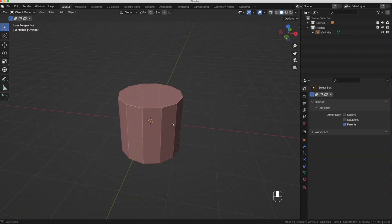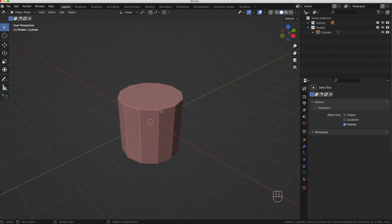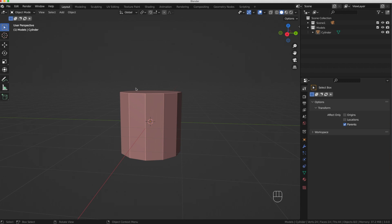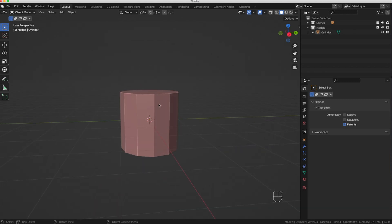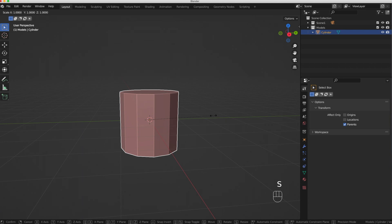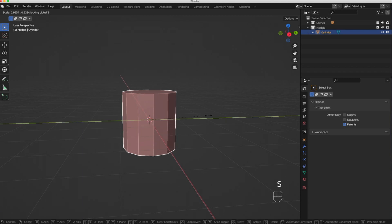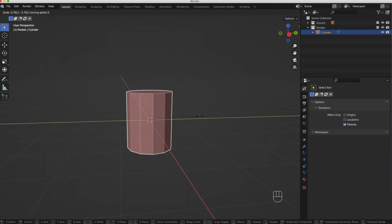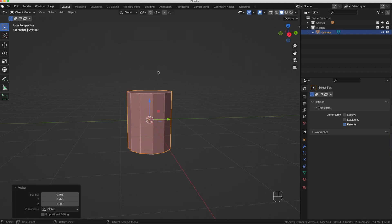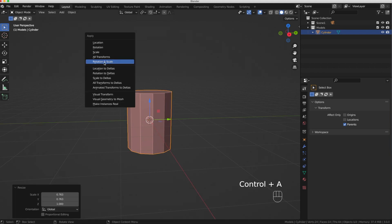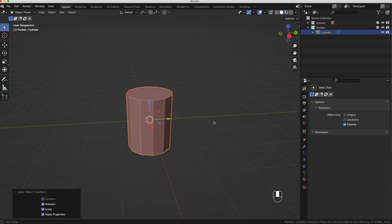It's a little stocky — I want to make this a little bit narrower. So I'm going to hit S, then Shift+Z to size it so the Z axis (the height of the barrel) stays approximately the same. With that done, I'm going to press Ctrl+A to apply the rotation and scale.